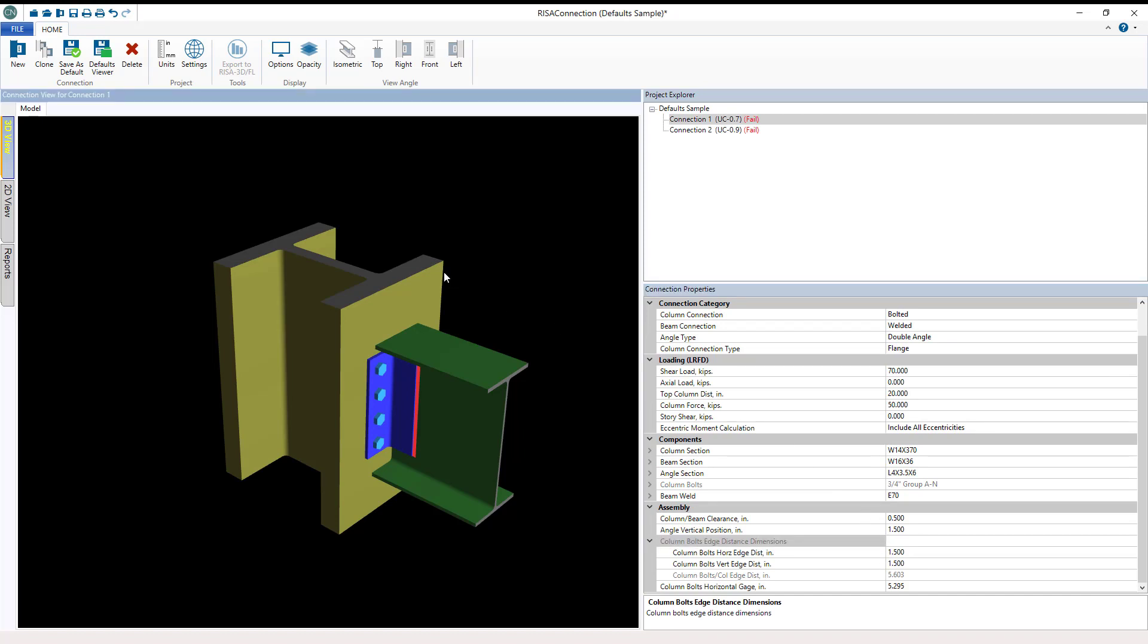The connection view on the left hand side gives users the ability to evaluate a 2D or 3D view of the connection as well as the detail limit state reports. The graphical view will automatically update based on the properties set in the property window.